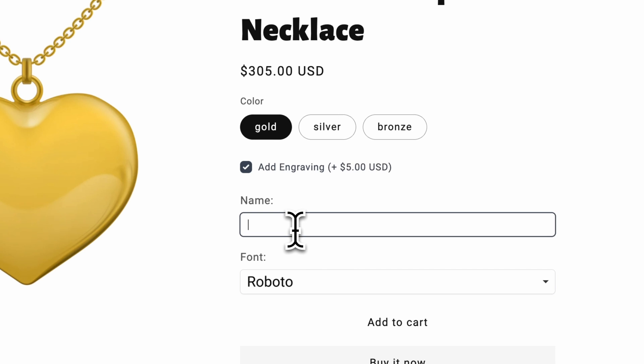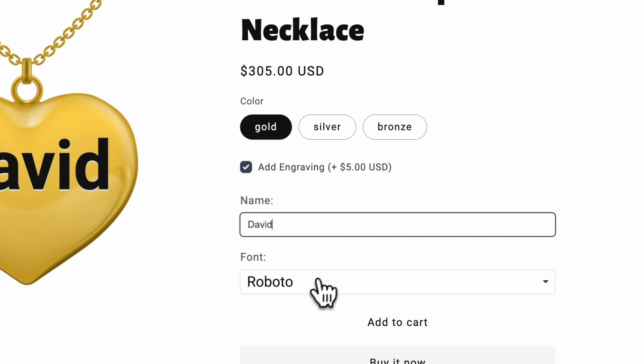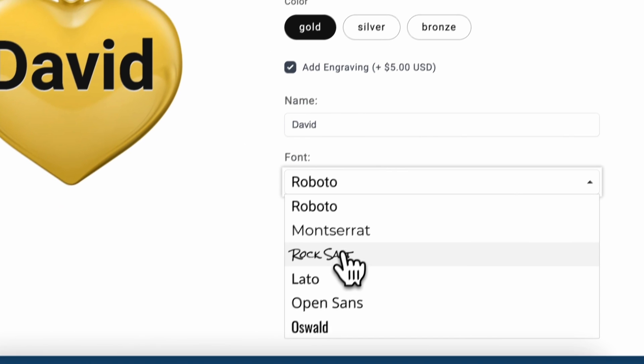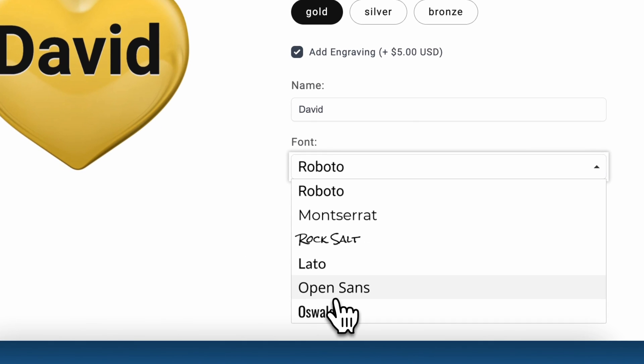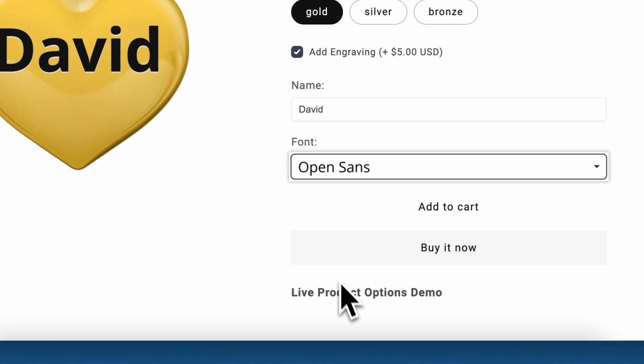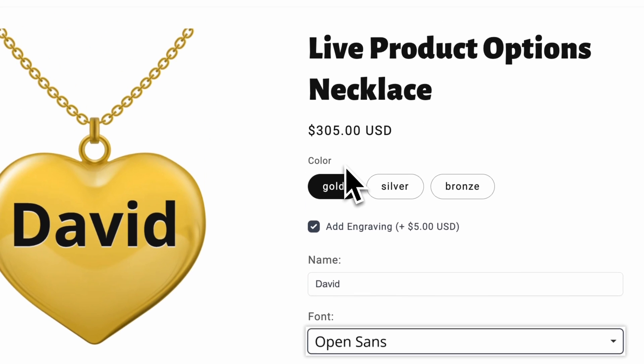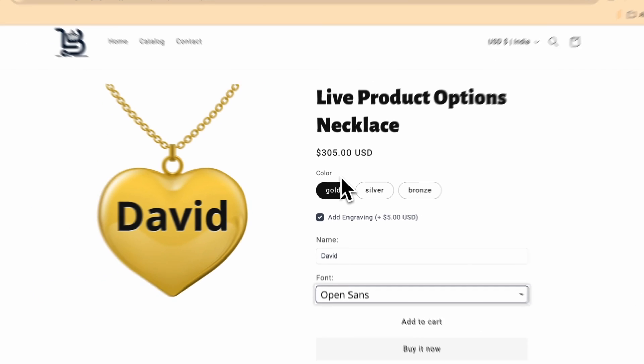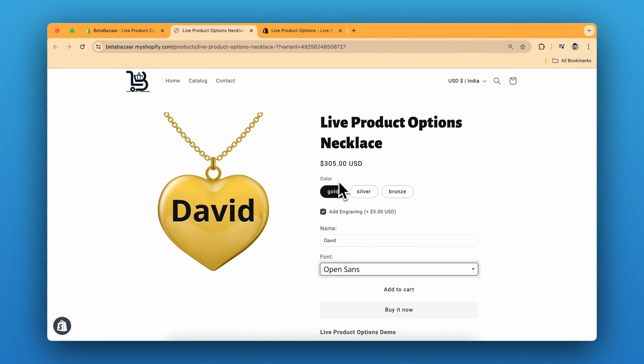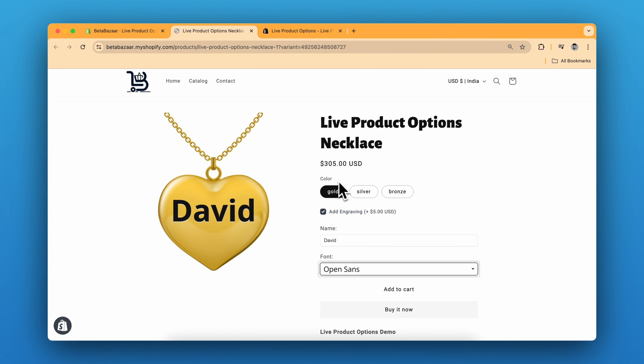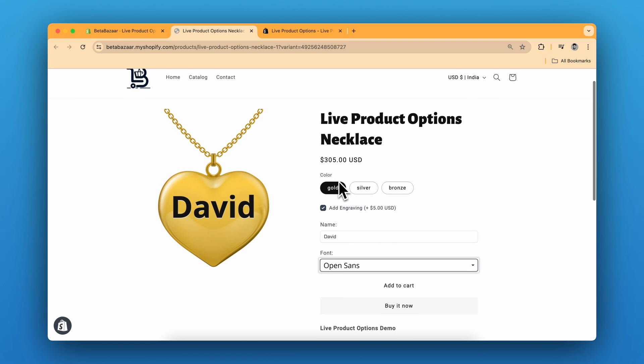For name, I can select and for font, I can select this, open send. The customer can see live preview of the name or engraving. So let me show you how you can implement this for your product.